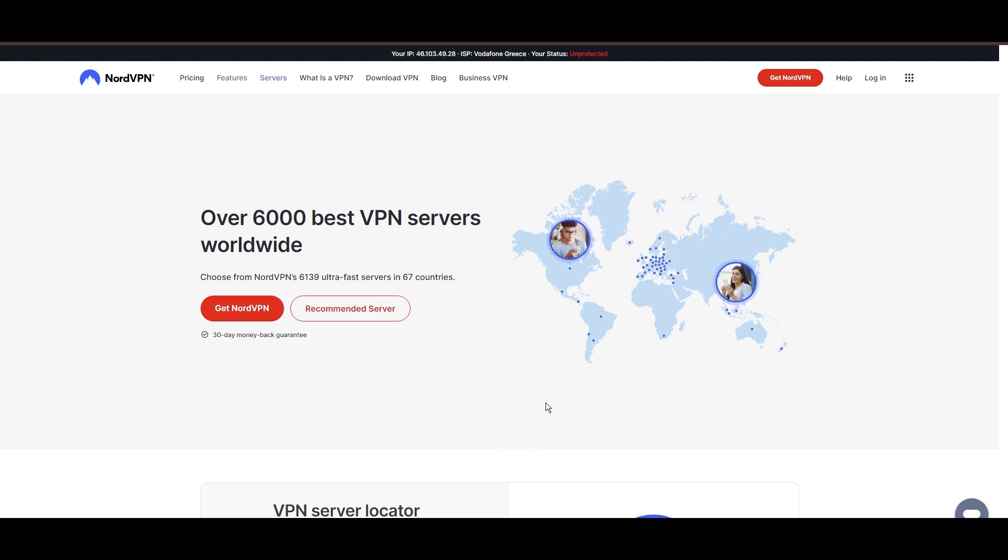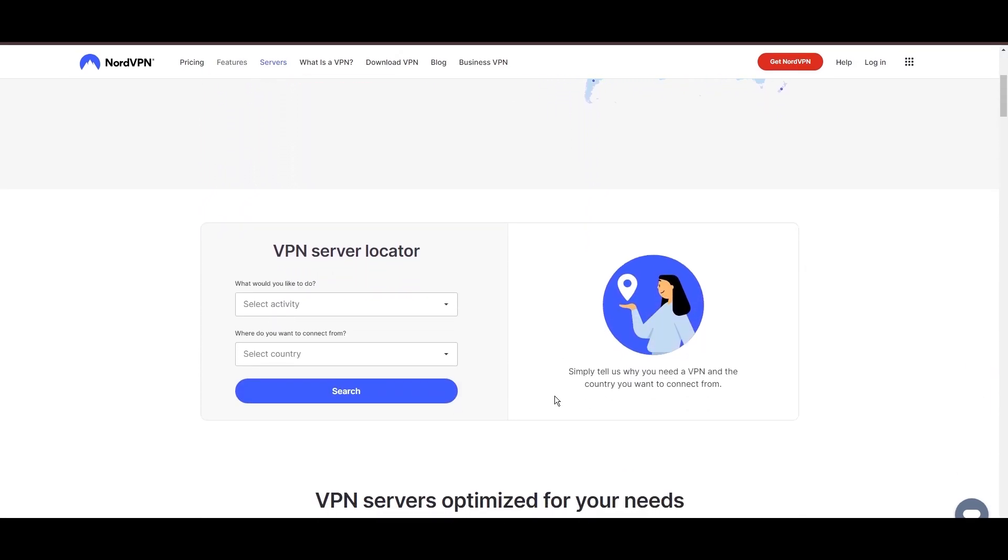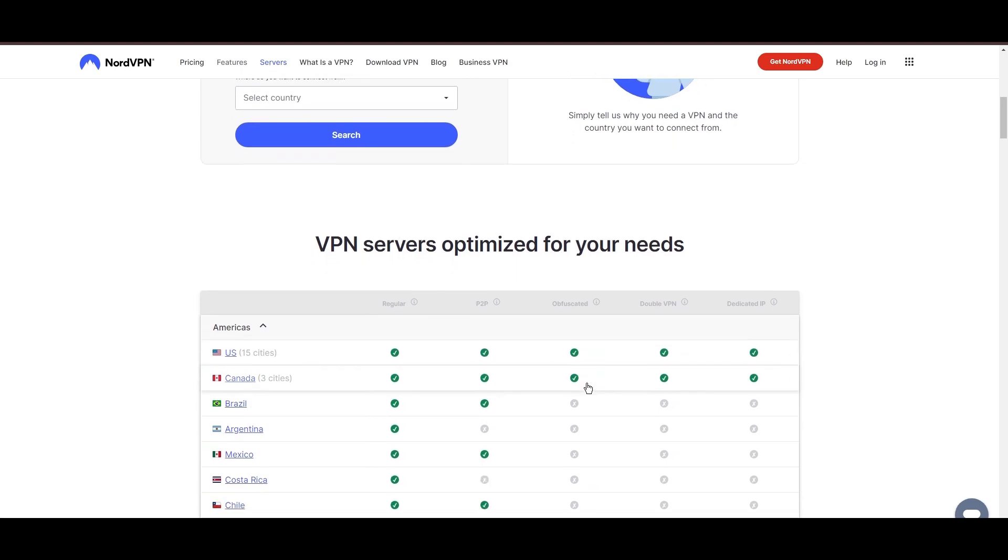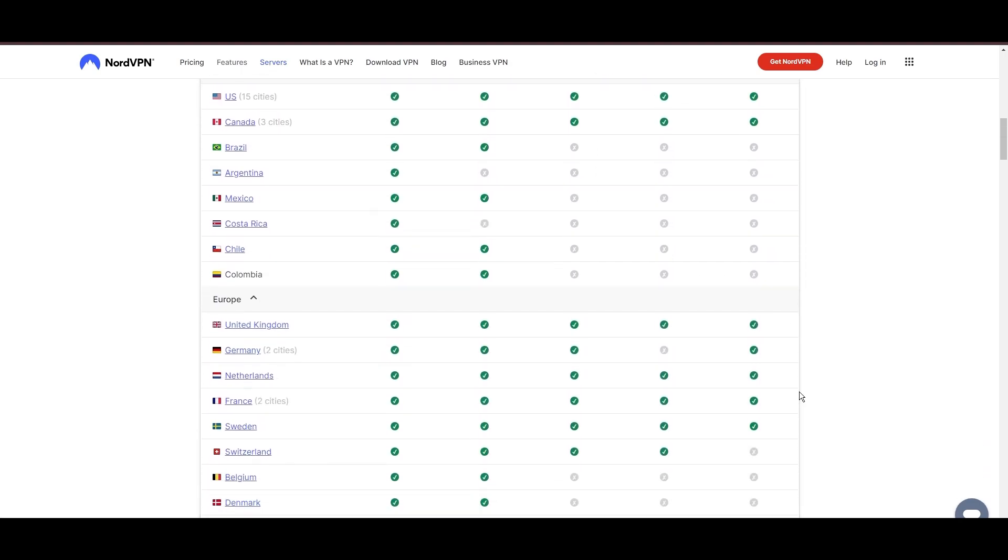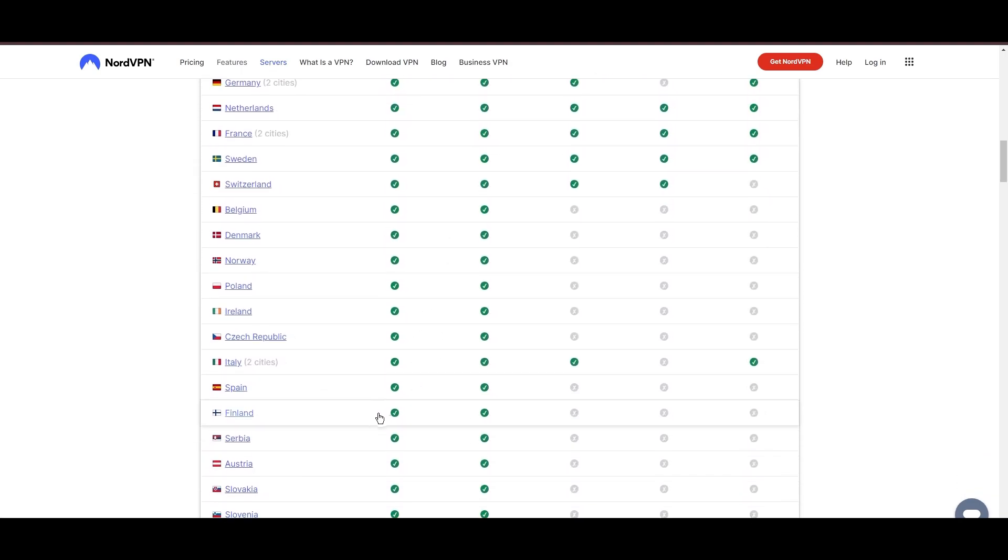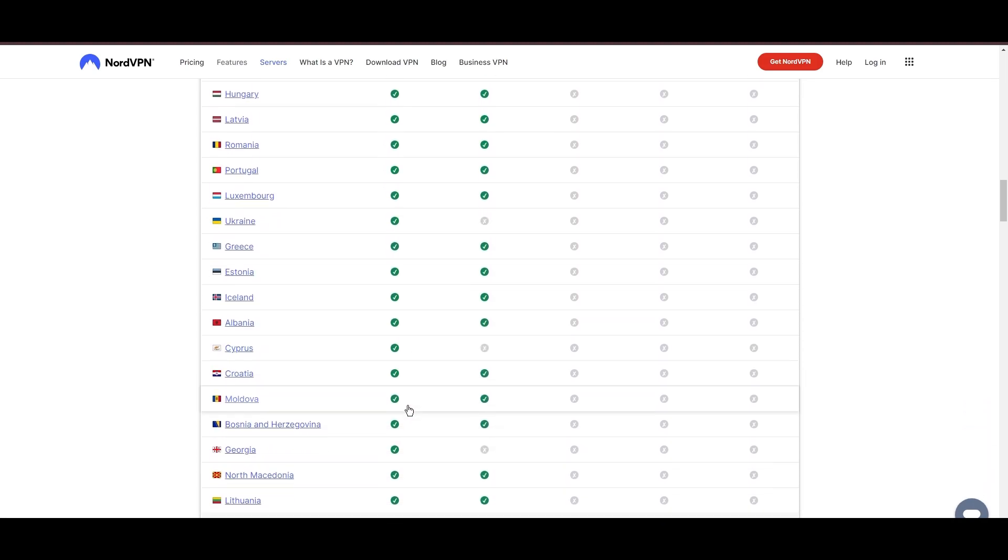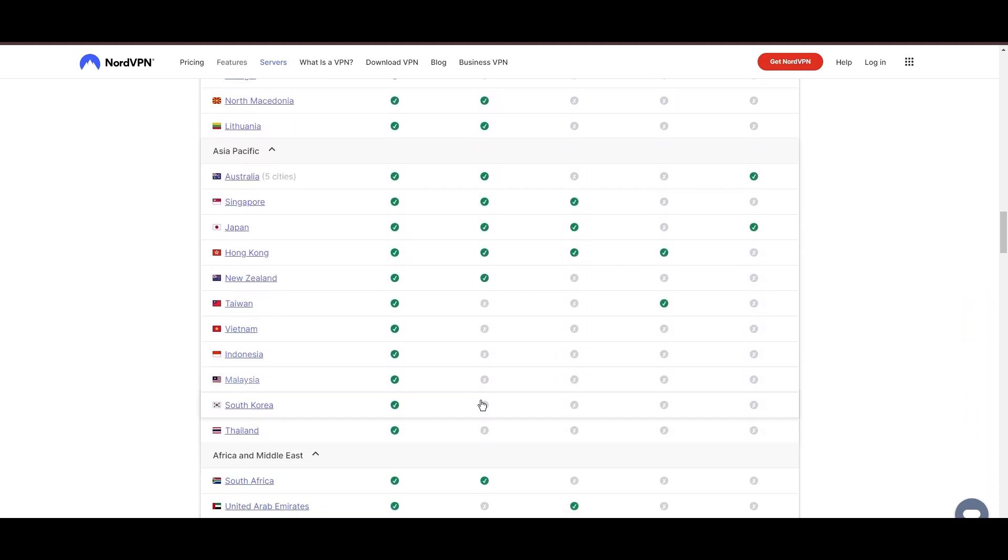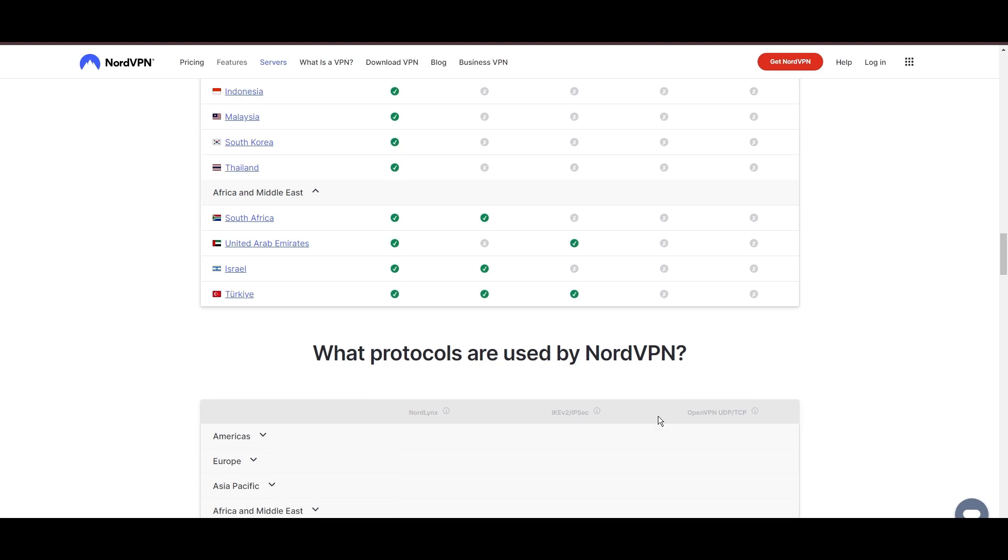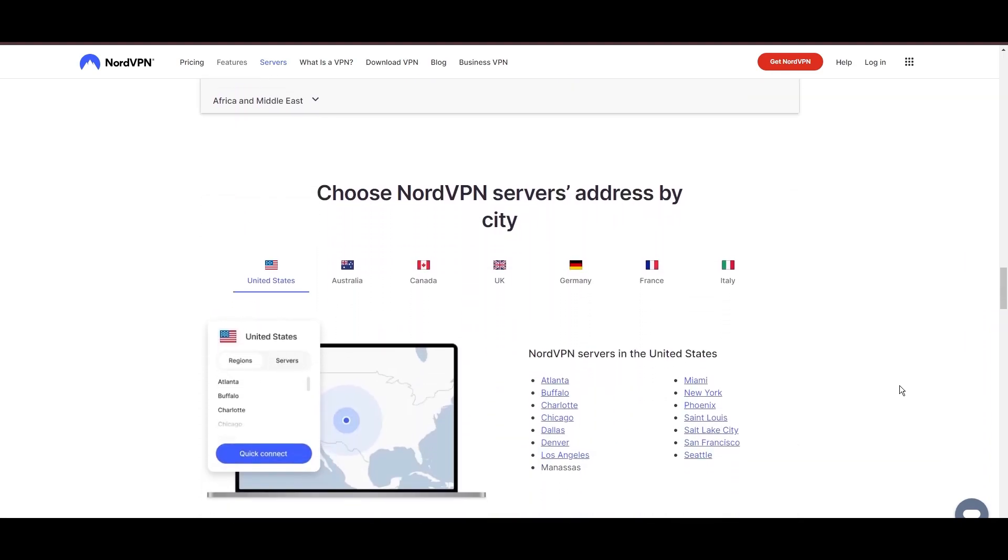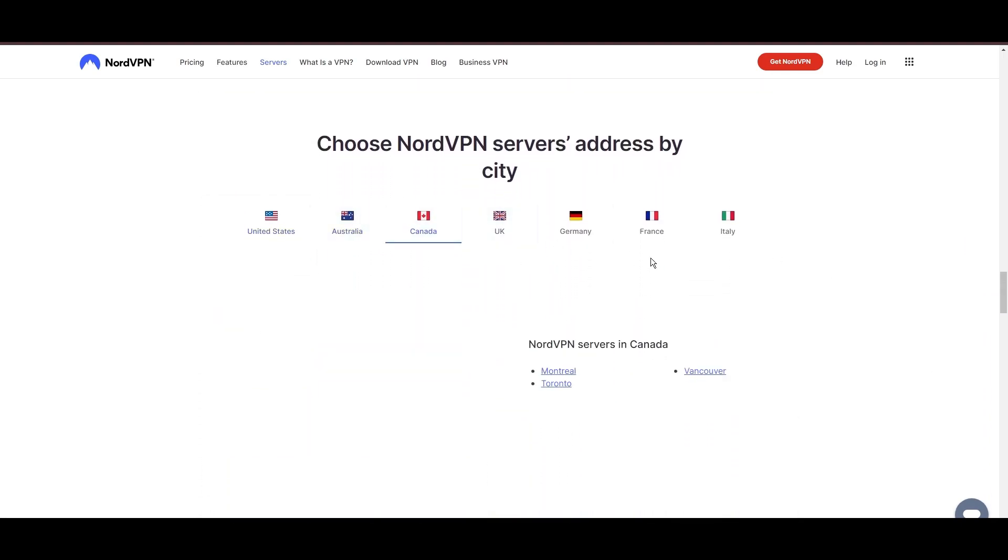Leading our selection is the highly acclaimed NordVPN, a top choice for users of Aloft around the globe. Hailing from Panama, NordVPN offers an expansive network of over 6,000 servers across 61 countries, ensuring you can effortlessly connect to Aloft from virtually anywhere, eliminating concerns over slow speeds or buffering.